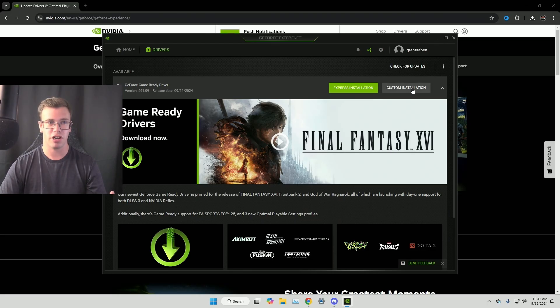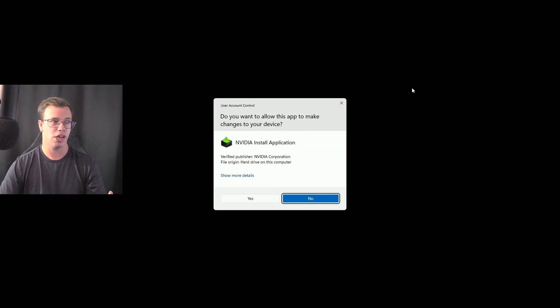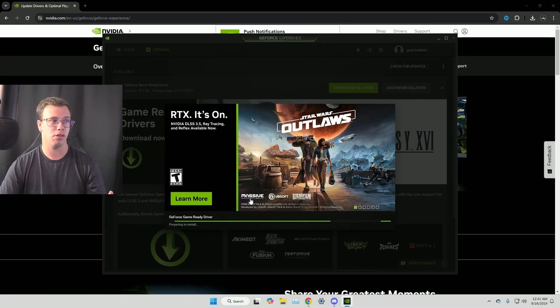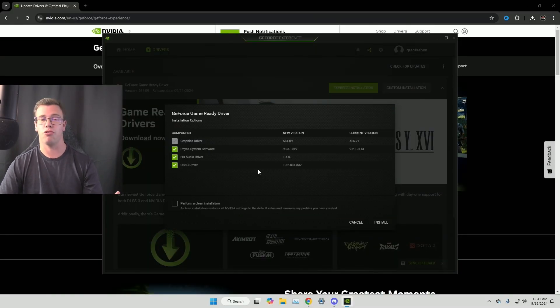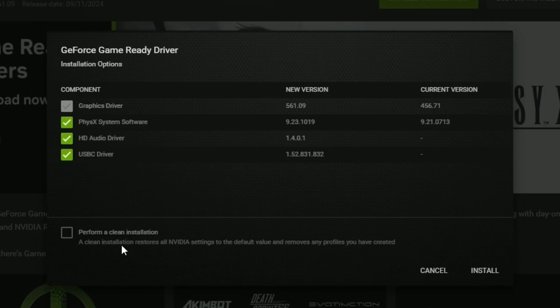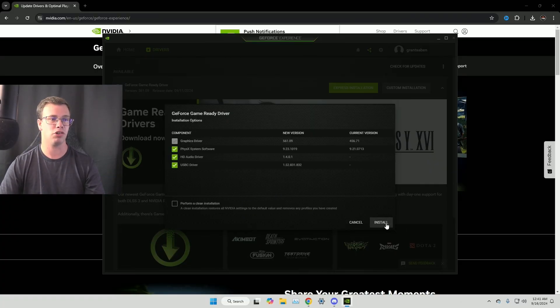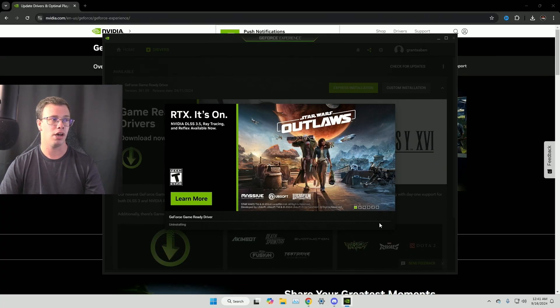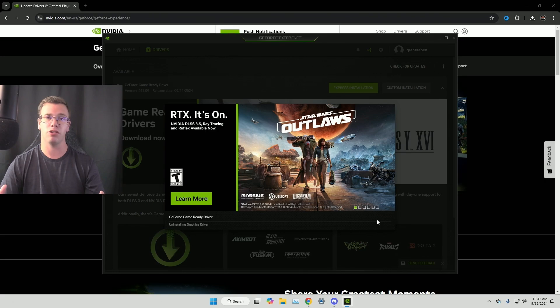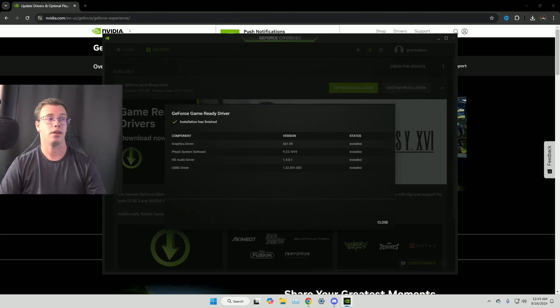I always do a custom installation and it's just super simple as clicking custom, clicking yes, letting it prepare the drivers. And then of course you can do some other stuff like perform a clean install. But since we've already run the thing from earlier from safe mode, we don't have to worry about that. So we can just click install. And so we're just going to let this do its thing, install our new drivers onto our GPU.